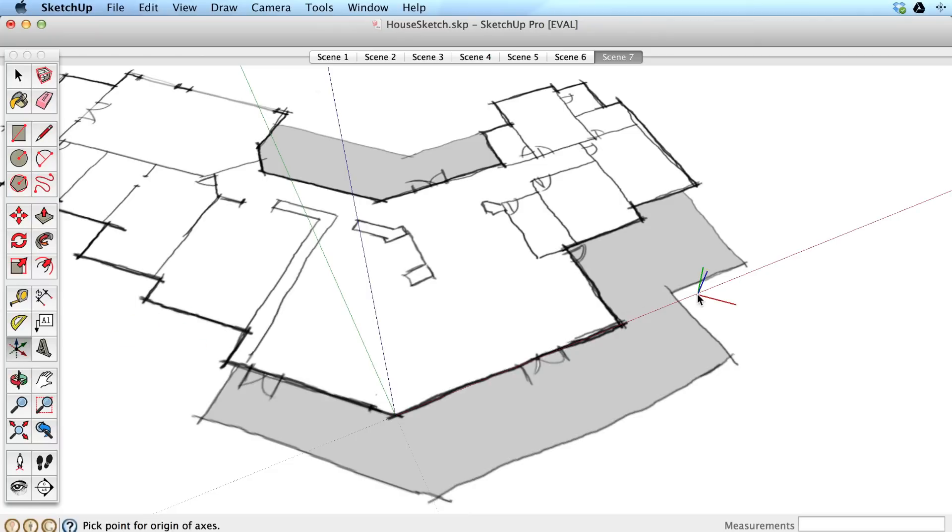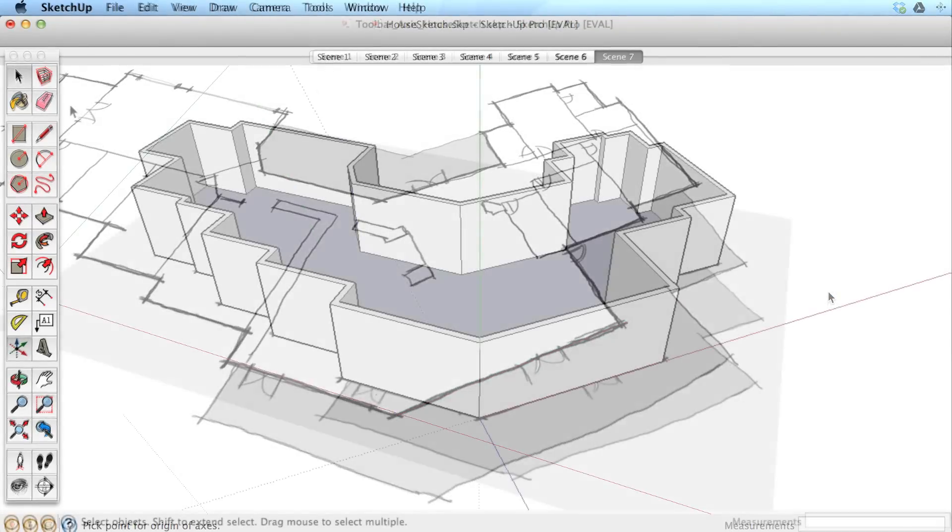You can restore the default axis at any time. Navigate to an area of open 3D space and right or context click on an axis line and choose Reset.